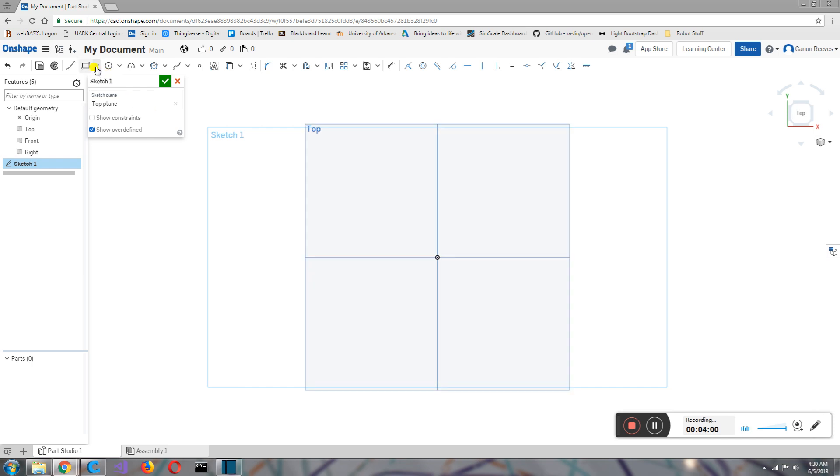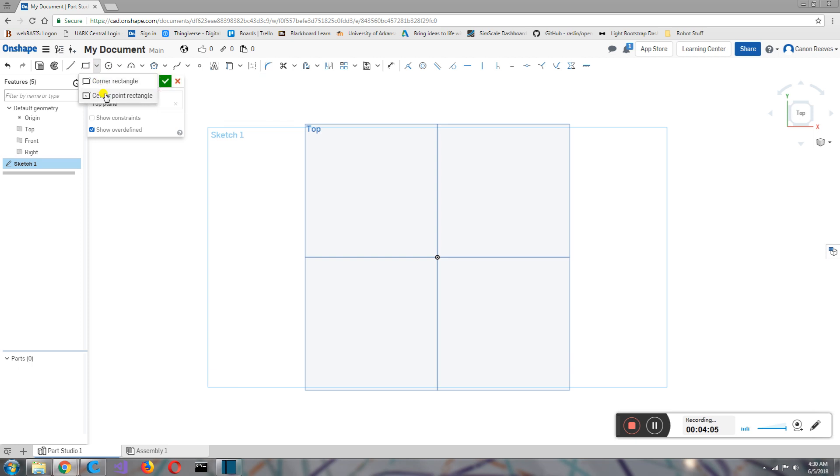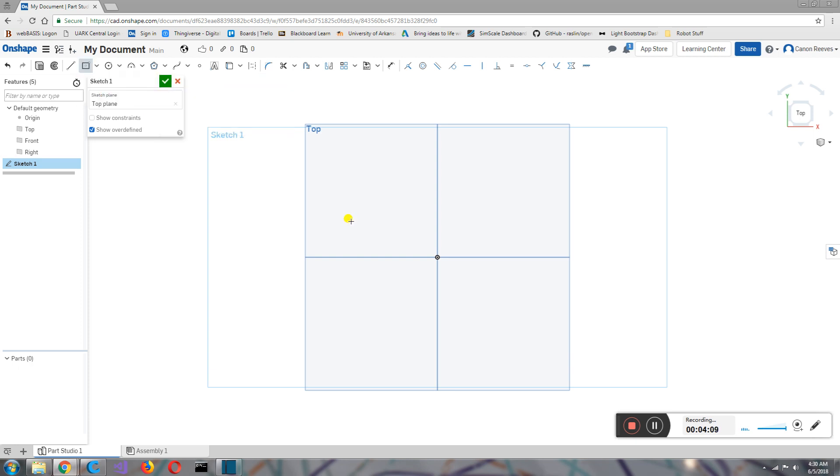I'm going to come over here, and you can click this little arrow, left click it. And what drops down is a corner rectangle and a center point rectangle. We're going to click center point rectangle.